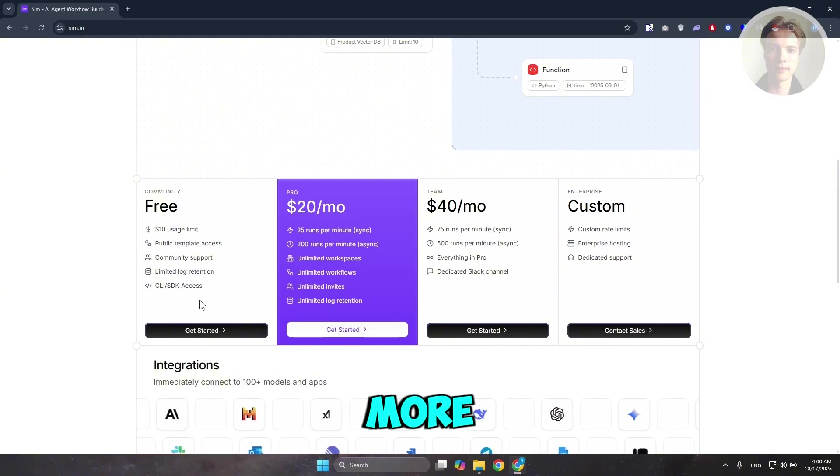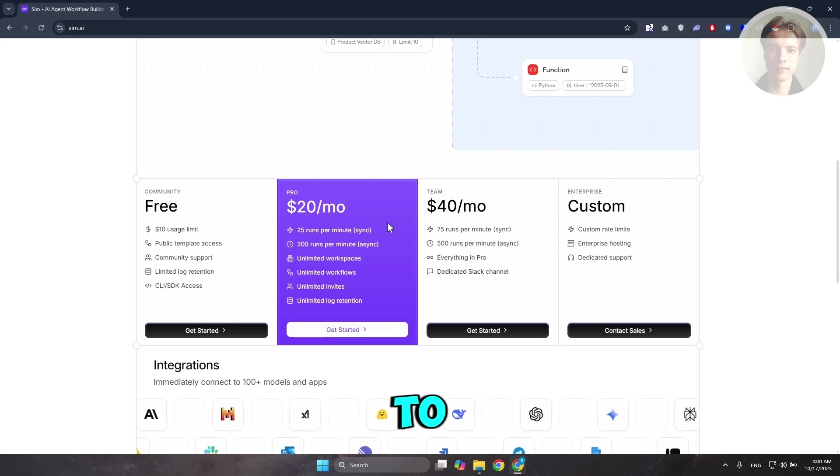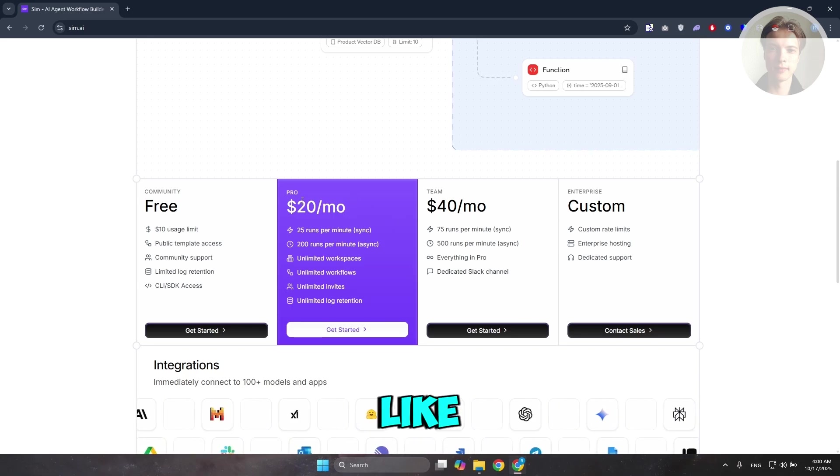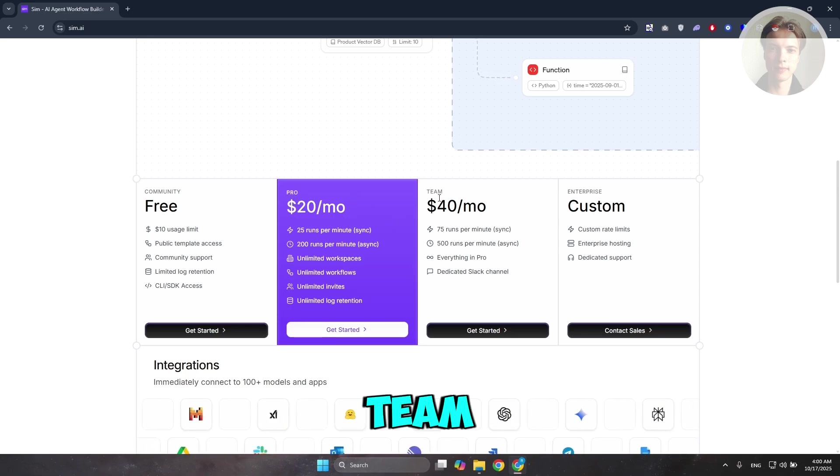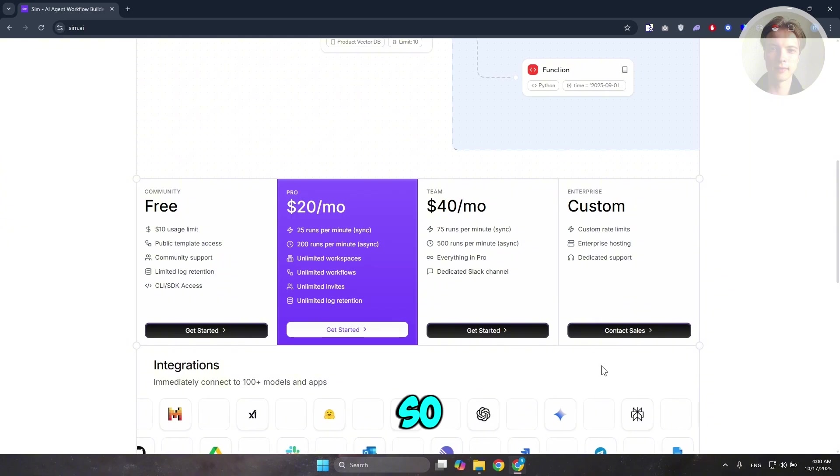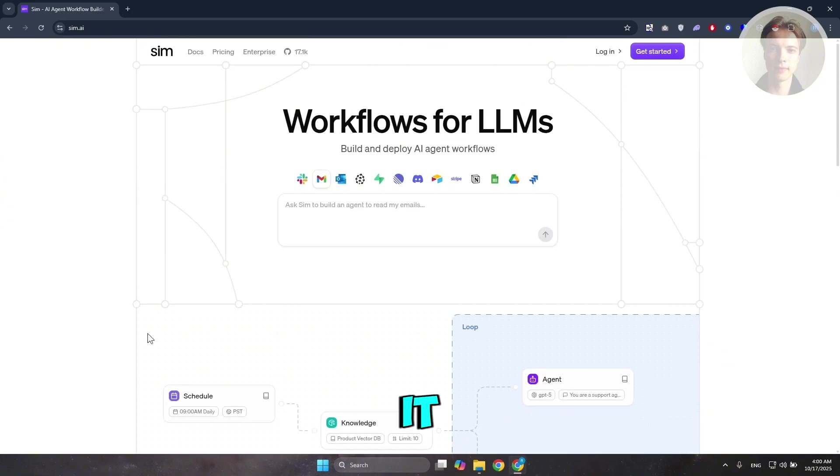But if you want to get more out of the platform, you may need to get a plan, like for example the pro plan here, the team plan, or even the enterprise plan. So, in this case, how do we start using it?